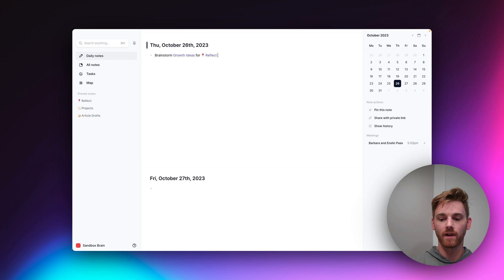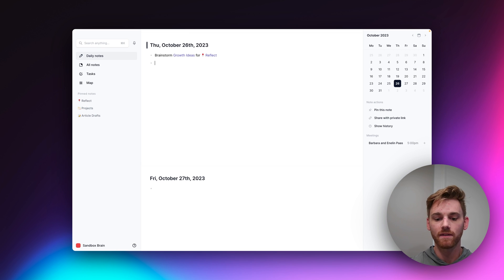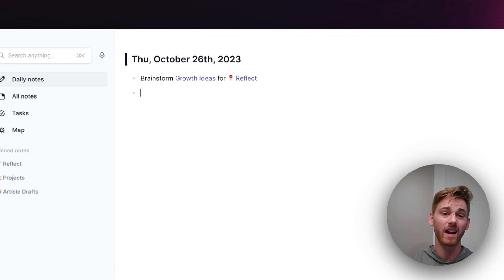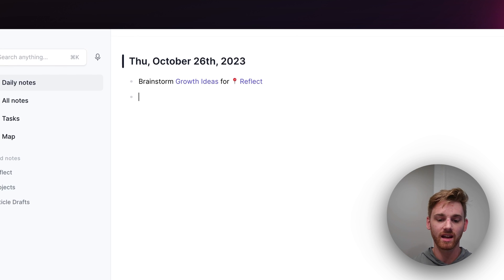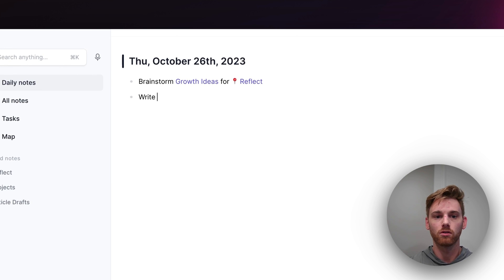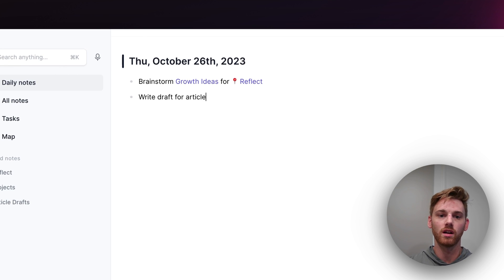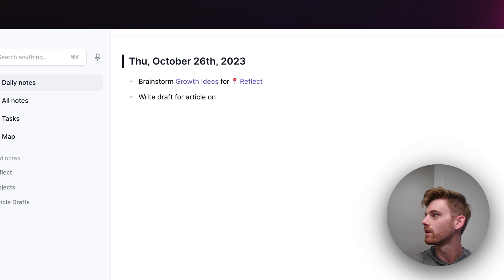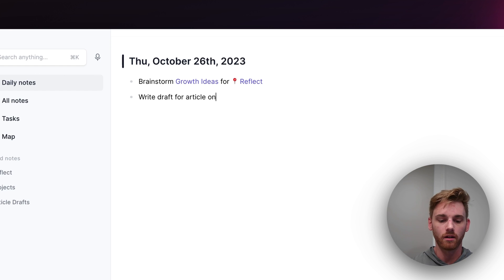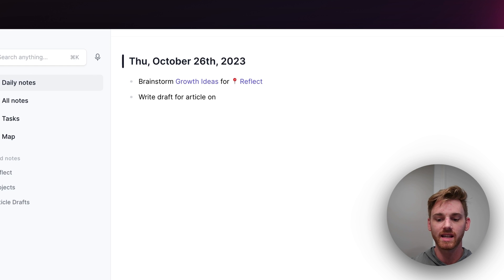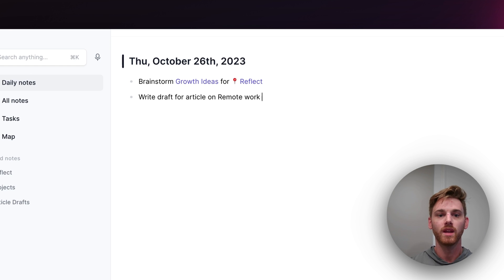if I then want to work on an article draft, maybe it's one that I haven't started yet. And so I can say, write draft for article on, trying to think of one that I actually kind of want to write coming up here. But I don't know, I'll just make up a generic one and say remote work.